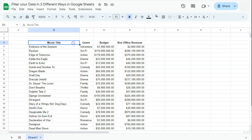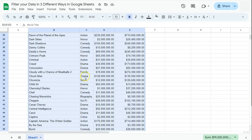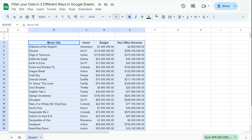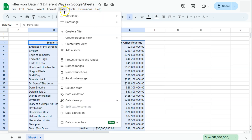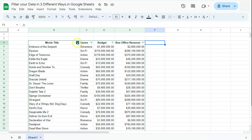In my example data set, I'm going to be filtering in three different ways. The first way is to simply create a filter. I'll select my data by pressing Ctrl+A on my keyboard to select the entire data set, then proceed to Data in the menu bar and select 'Create a filter.'